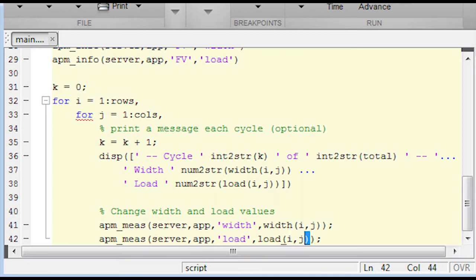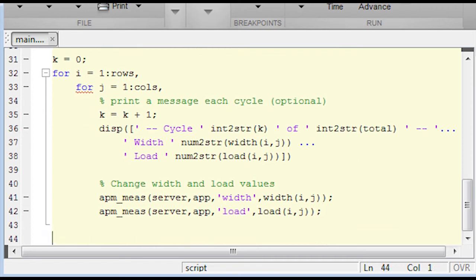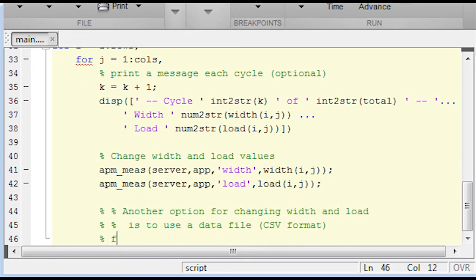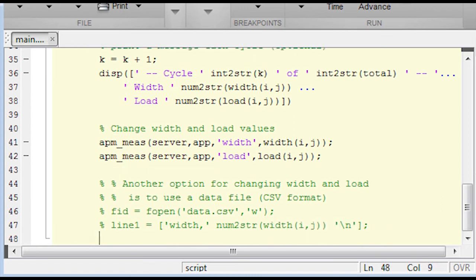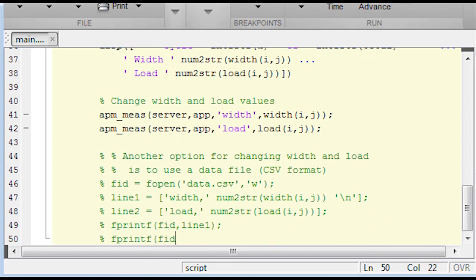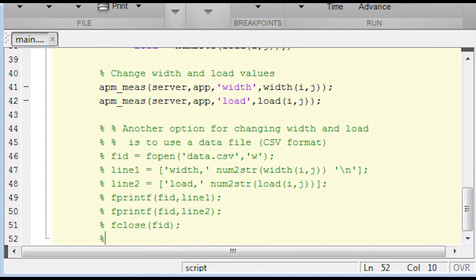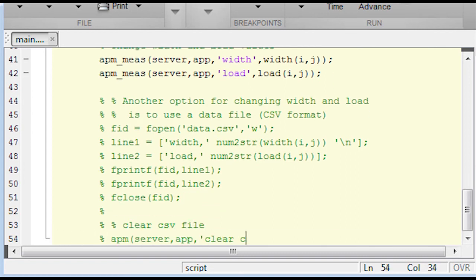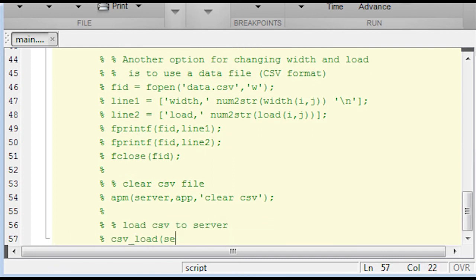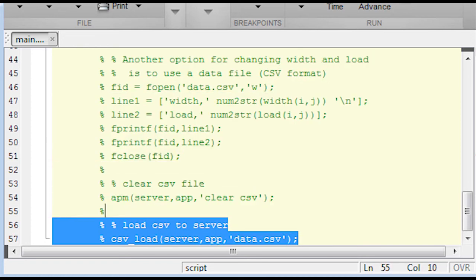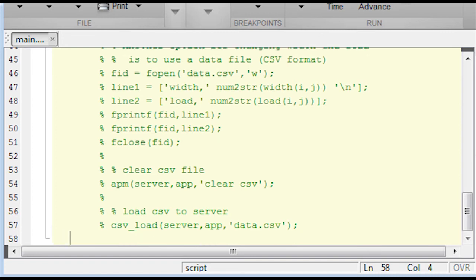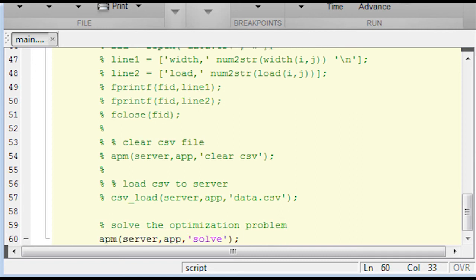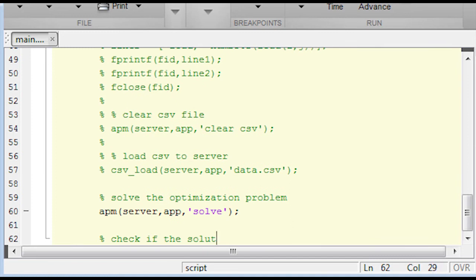Now I'm going to be plotting the width versus the load. Those are going to be the X and Y axes. And then the weight is going to be the Z axis. So this is another way, instead of using the APM_mes and the APM_info route, you can also just load a CSV file to the server. Here I'm creating line one and two. Those are going to be my CSV lines. And then I'm going to clear a CSV and then load the new one to the server. So that's another route to transfer data to the server. You can do that with a data file, comma separated value file, or with the APM_mes function.